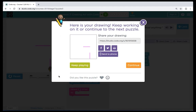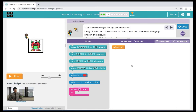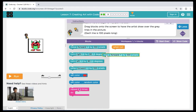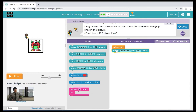We're going to click continue and move on to puzzle 3. Our instructions are telling us to drag blocks onto the screen to have the artist finish the picture. Each line we draw will be 100 pixels long. In our play space we see our artist — we need to finish the square that surrounds the monster. The first command we're going to bring over will be for our first line: a move forward, keeping it at 100 pixels because our instructions told us each line is 100 pixels long.